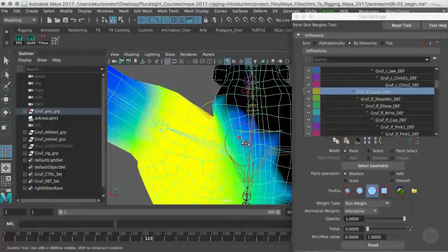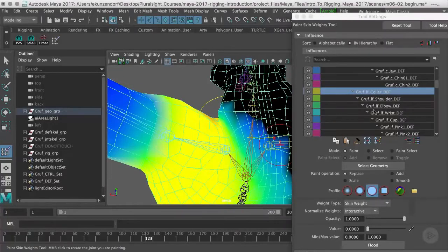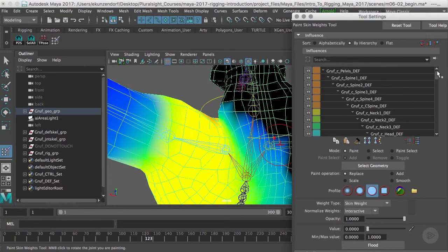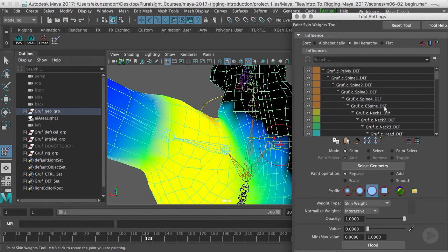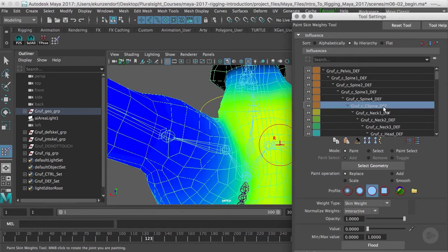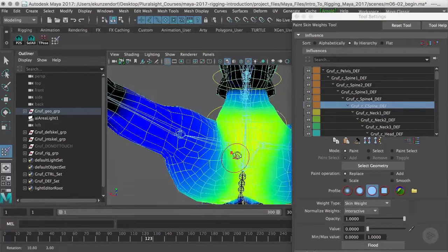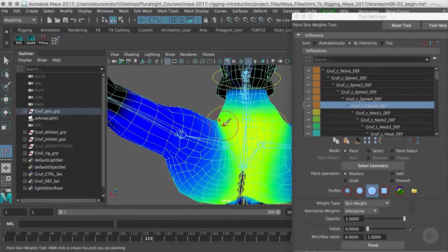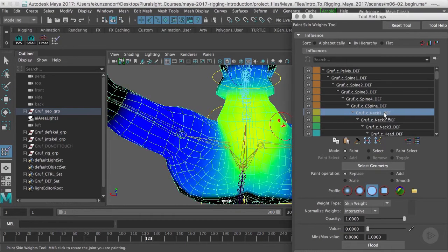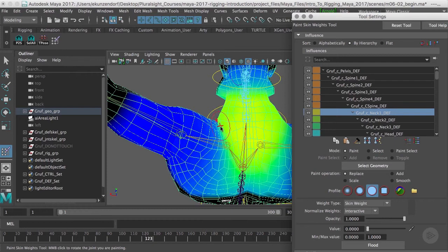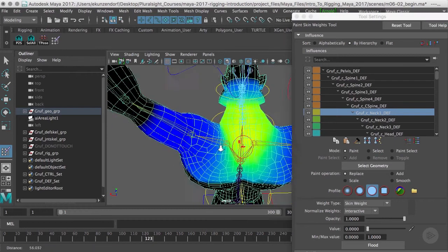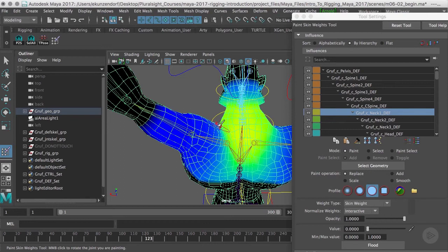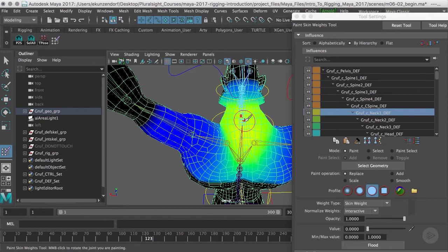We can see right now right off the bat that between the collar and the c-spine joint we're getting some influences there that are preventing things from basically working correctly. Also neck one - we're seeing some of these influences. You've got this collarbone which is raising, but then you've got the c-spine and the neck joints which aren't moving at all.